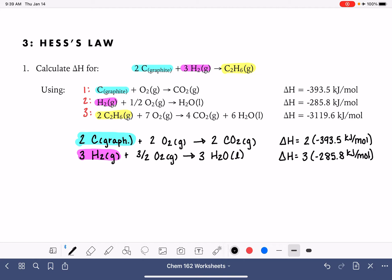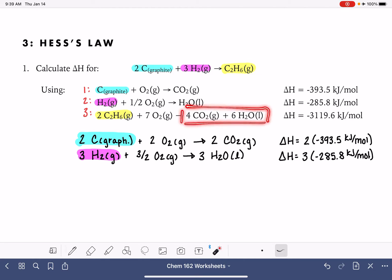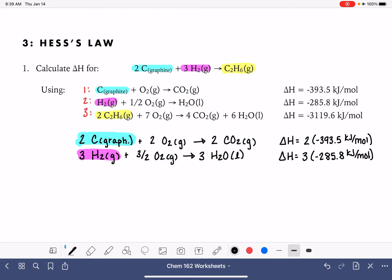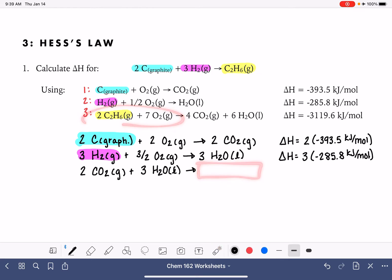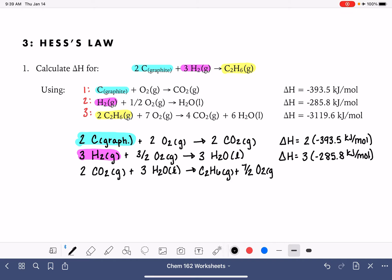We're going to move all of the products over to the left-hand side and all of the reactants over to the right-hand side. Starting with the products becoming reactants and dividing everything by two: four divided by two gives us two CO₂ gas molecules, six divided by two gives us three H₂O liquid molecules. Taking the reactants to the product side: two divided by two gives us one C₂H₆ gas, and seven divided by two gives us seven-halves O₂ gas. Since we divided everything by two, we also divide the delta H value by two.